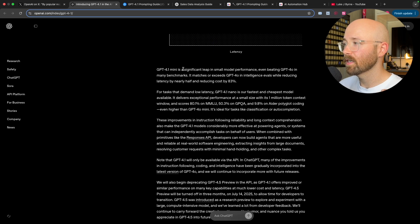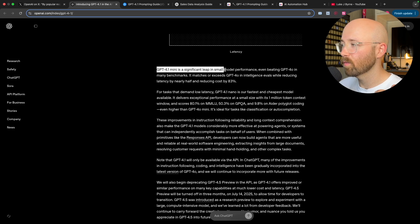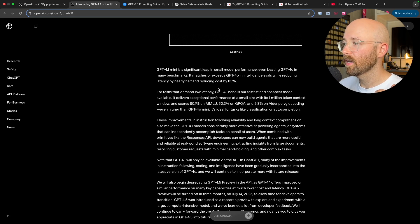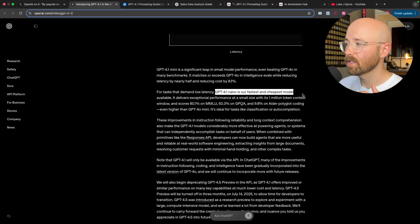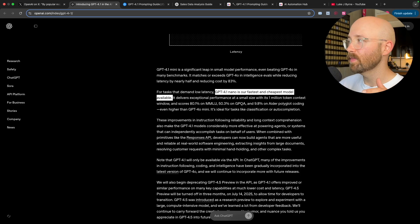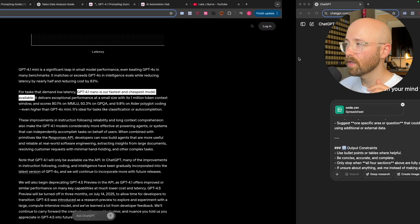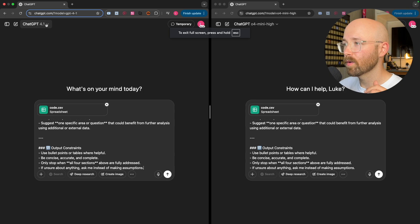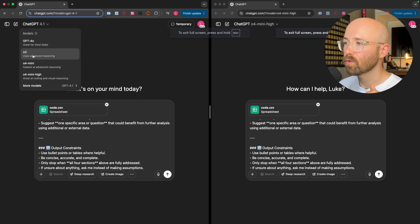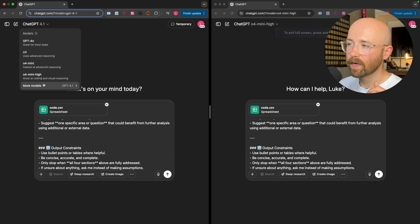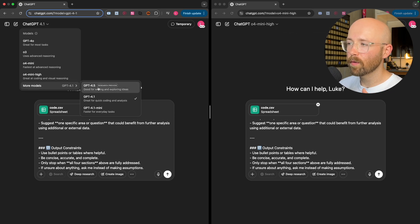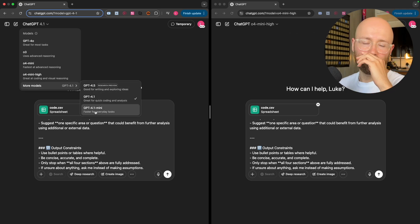You can see it's a significant leap in small model performance for the 4.1 Mini and the 4.1 Nano is our fastest and cheapest model available. Nano is not in ChatGPT, it is only the 4.1 and 4.1 Mini. So if you come here I'll have a side-by-side. We have 4.0, 0.3, 0.4 Mini, 0.4 Mini High, 4.5, 4.1, 4.1 Mini.